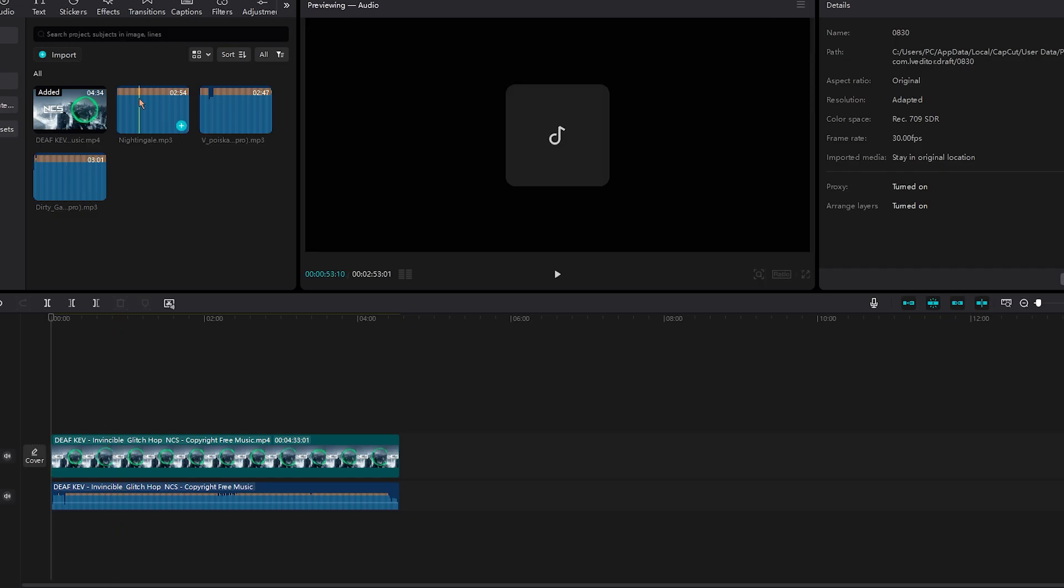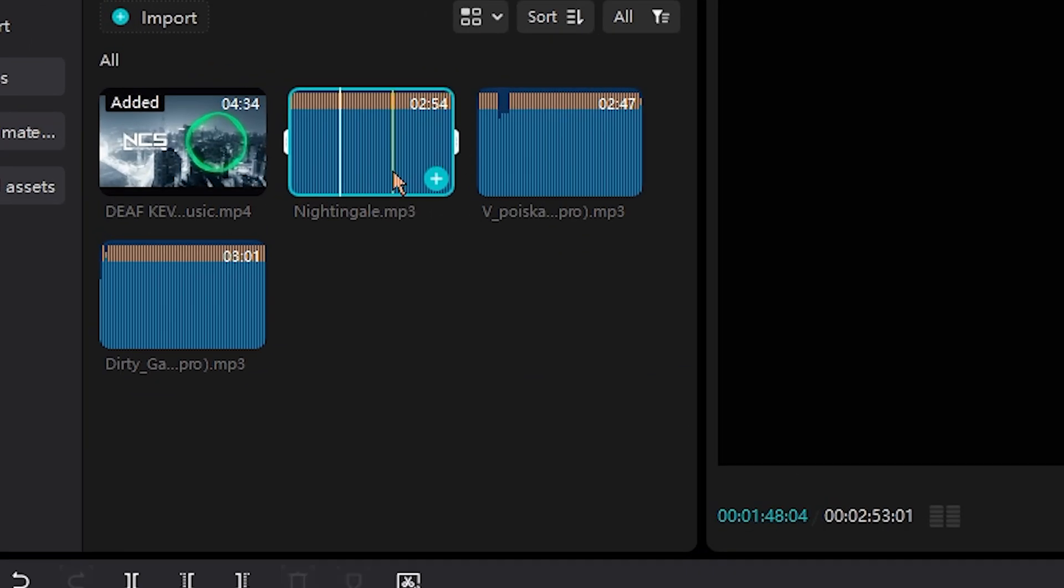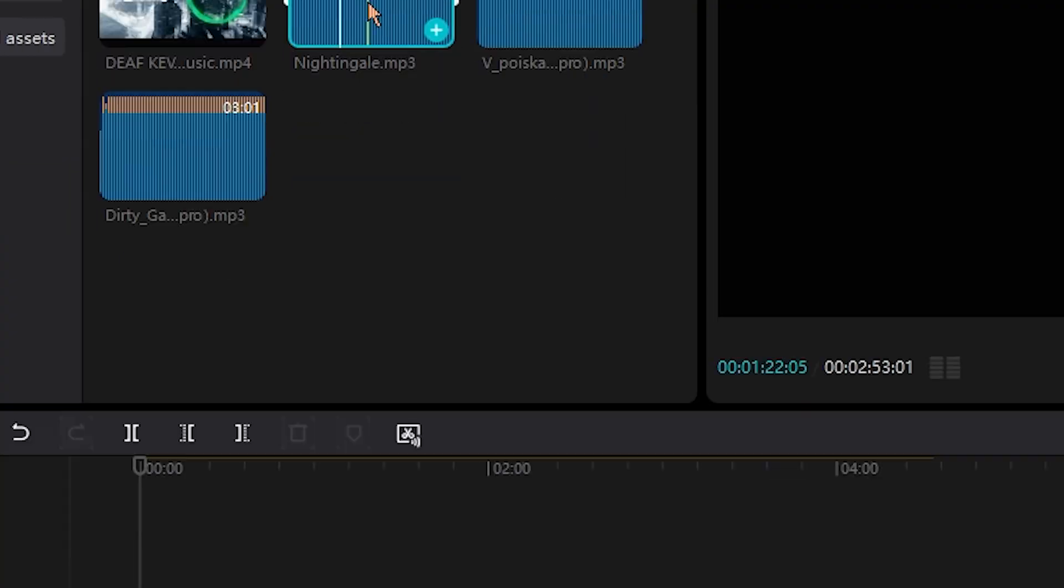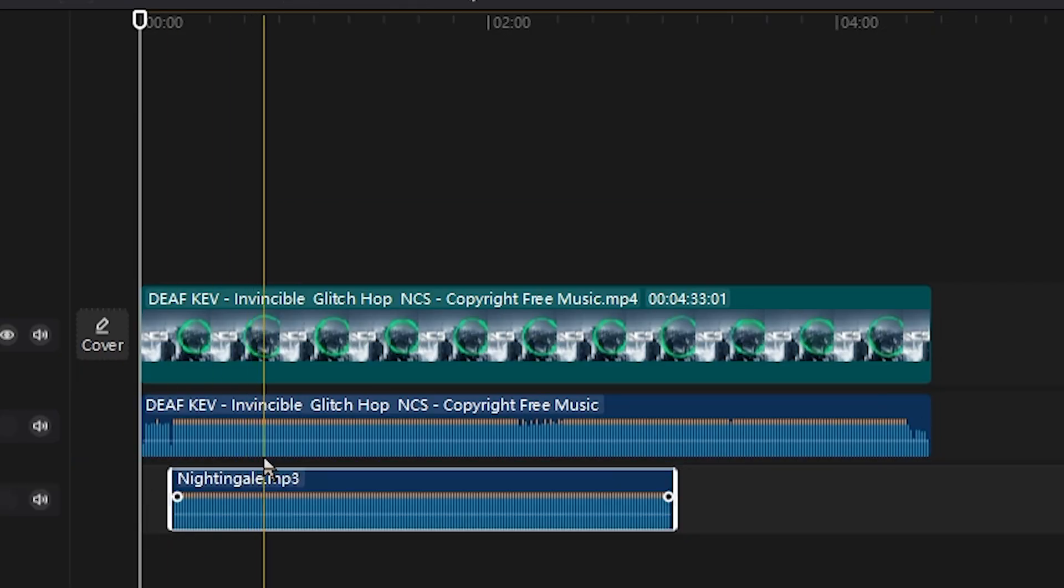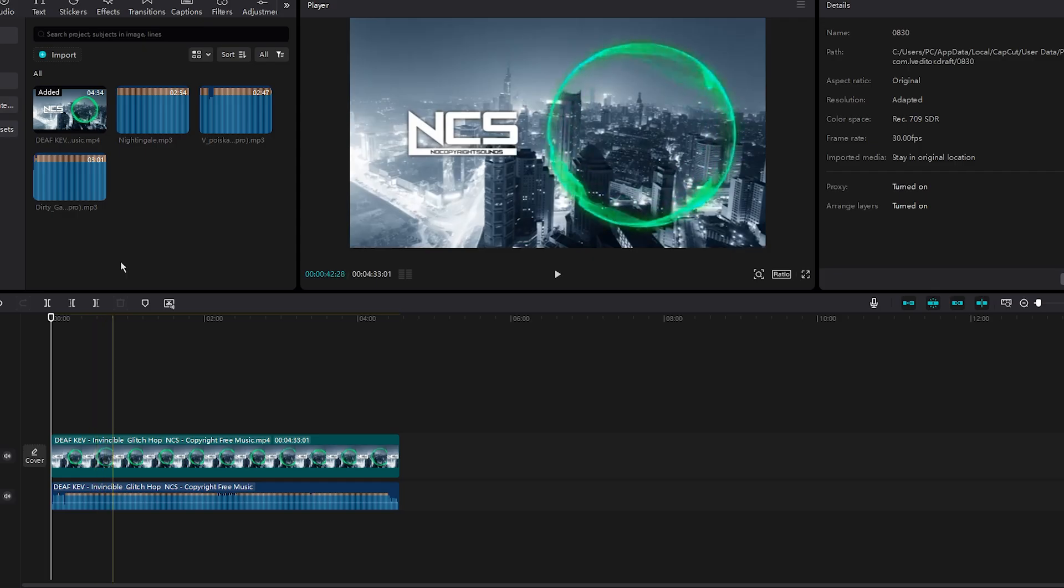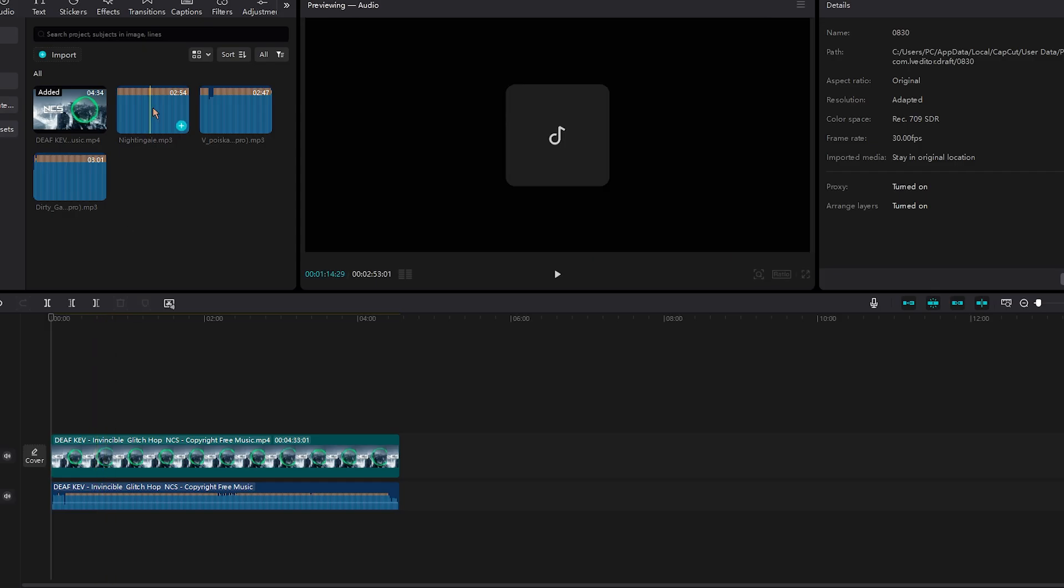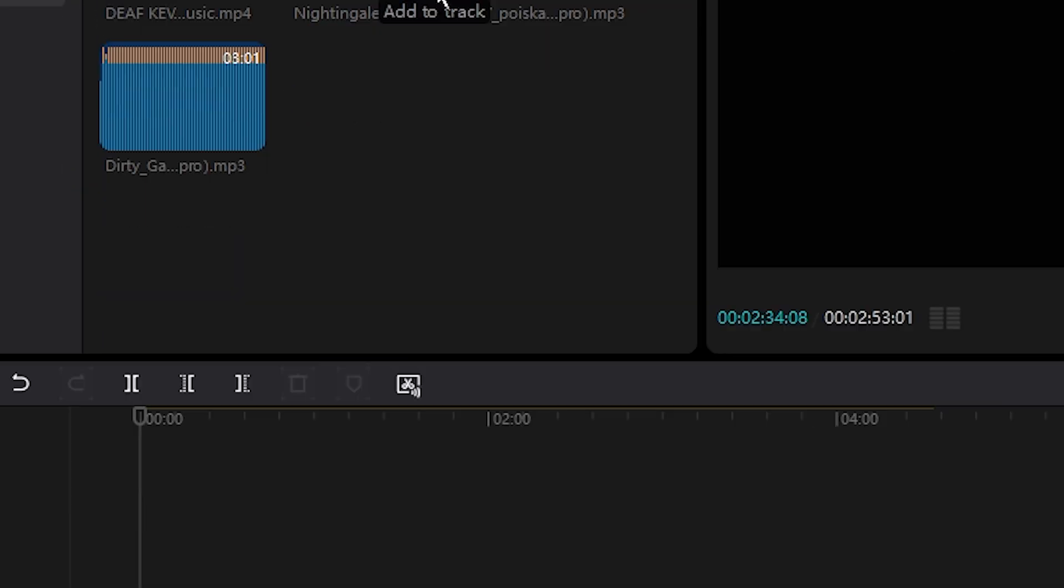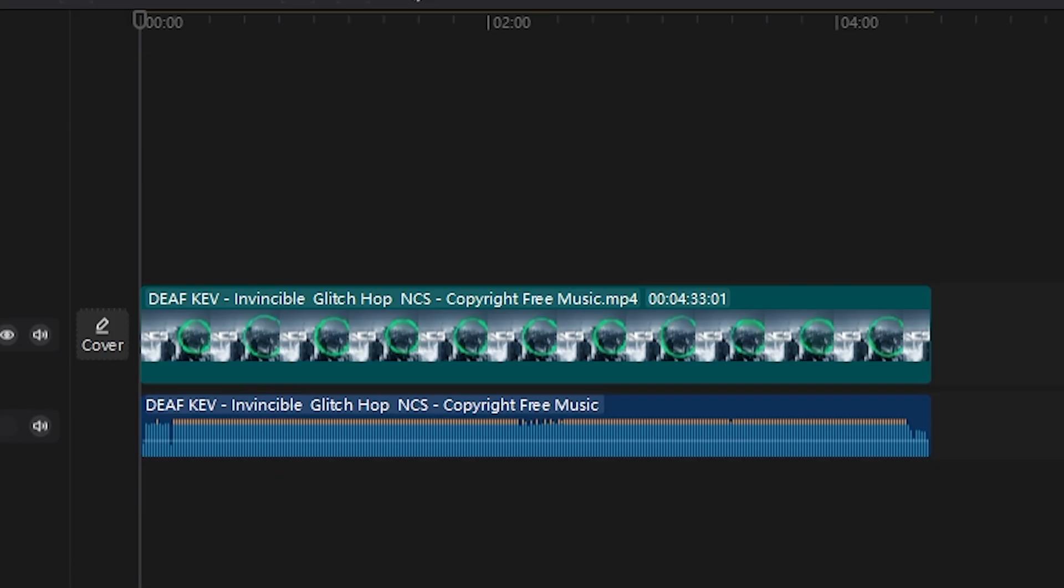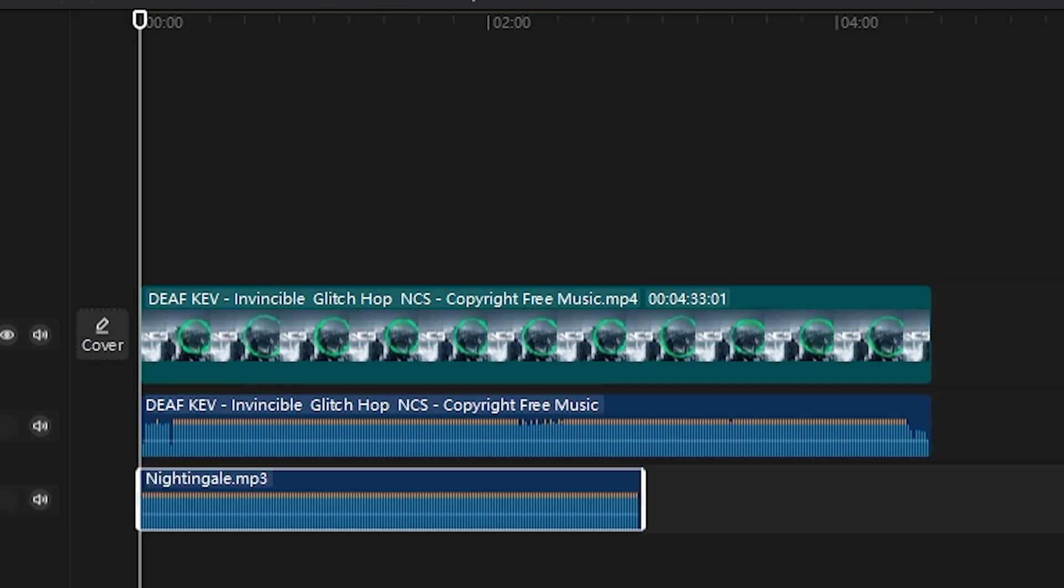But assuming you want to add, let's say this song piece, you could do the same thing. You can click, hold, and drag underneath. As you can see, we have an audio piece. Or if you want as well, you can click your audio piece and go to the bottom right-hand screen and click this plus icon, add to track. As you can see, it added it to the track.